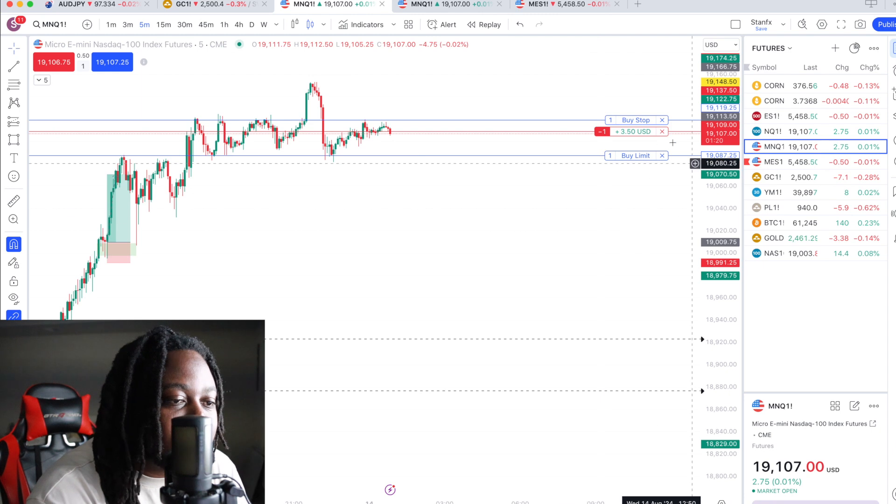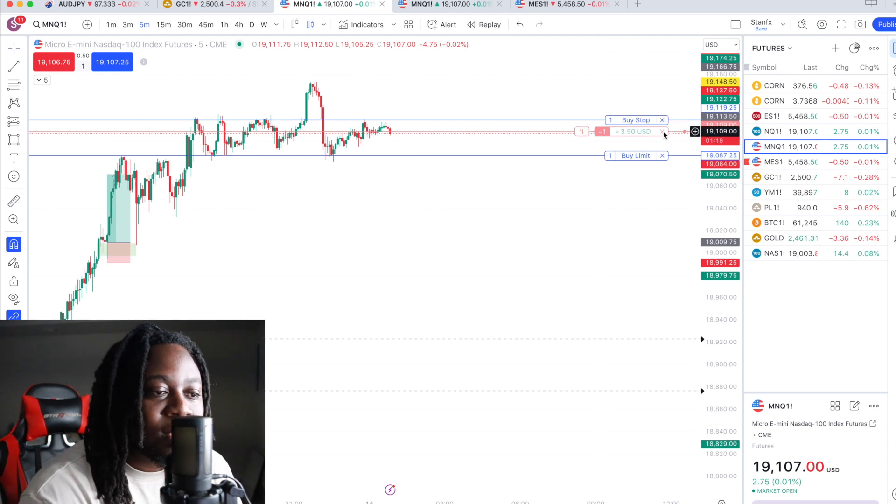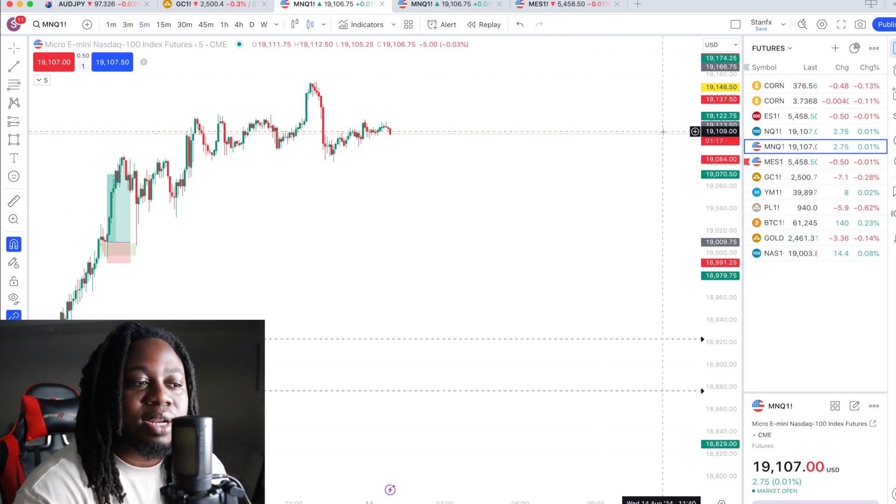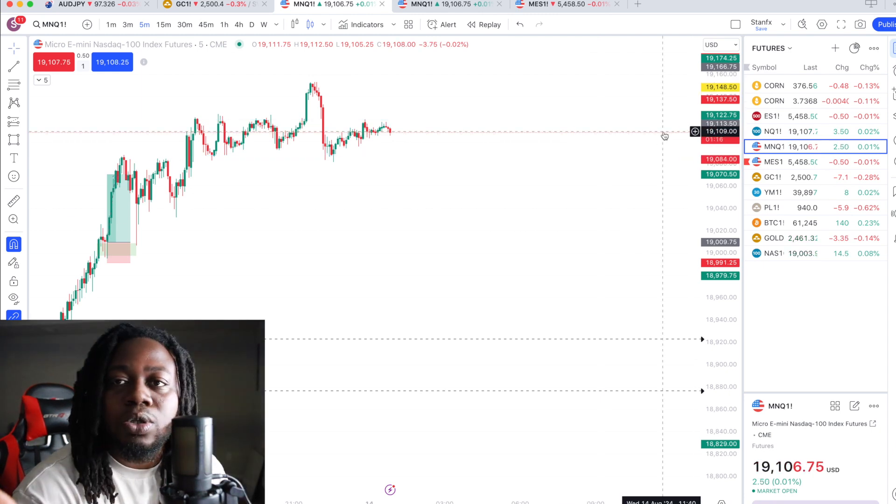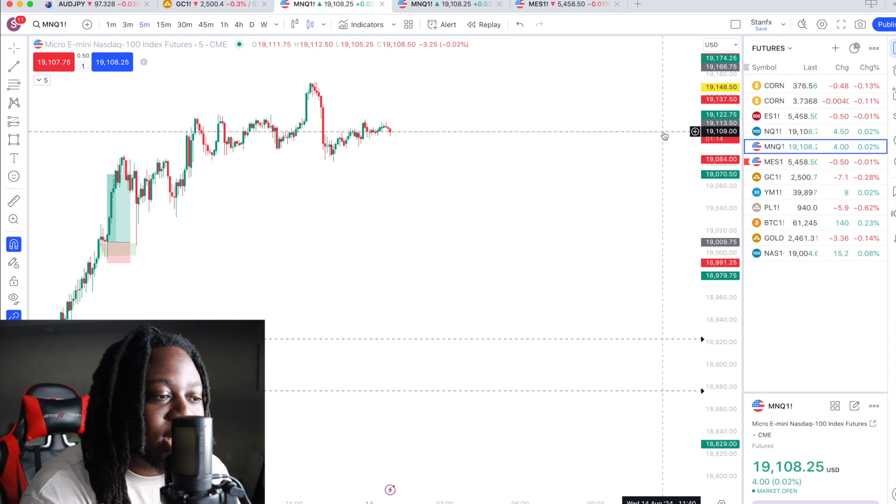If you want to exit the trade, you just click this X button. Boom. And you're out of the trade. So simple and it's so user friendly.